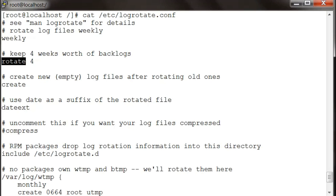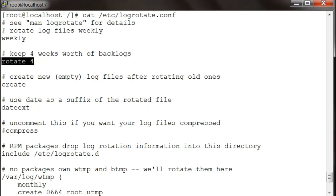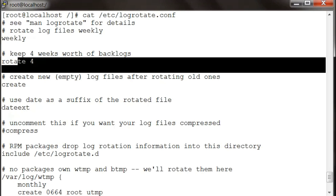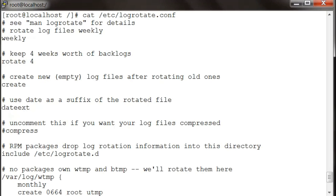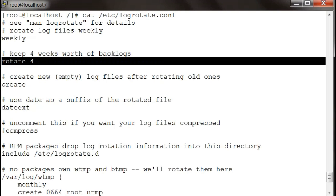You can actually edit these and change them. You can set it to daily if you want it done daily, and you can even change the rotate value. If it's daily, rotate 4 means how many days of daily copies to keep.